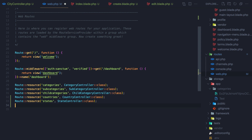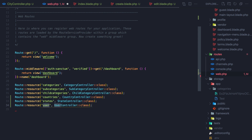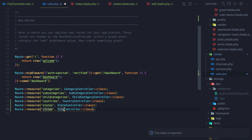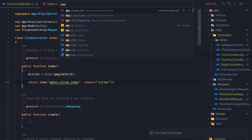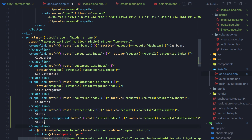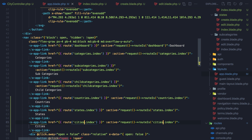Go to web.php inside routes and add Route::resource for cities pointing to CityController. Make sure we import the CityController and hit save. Then open app.blade.php inside layouts, copy the nav link, paste it, and change it to cities. Hit save and close.